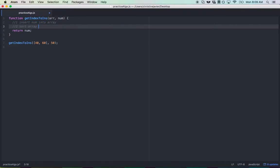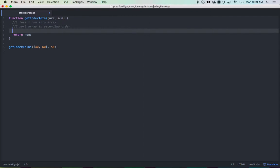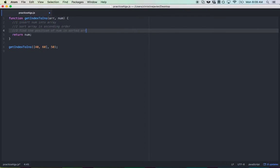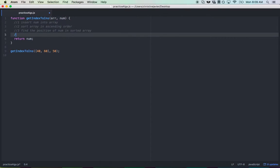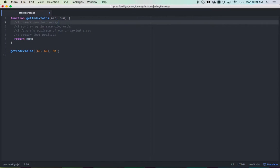Step 2, sort array in ascending order. Step 3, find the position of num in sorted array. Step 4, return that position. Alright, so that's essentially the goal here. Let's go ahead and work on that.